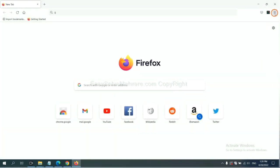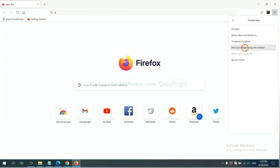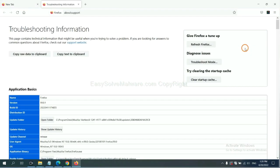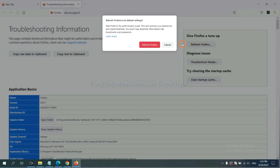On Firefox, click menu, click Help, click here. Now click Refresh Firefox and click here.